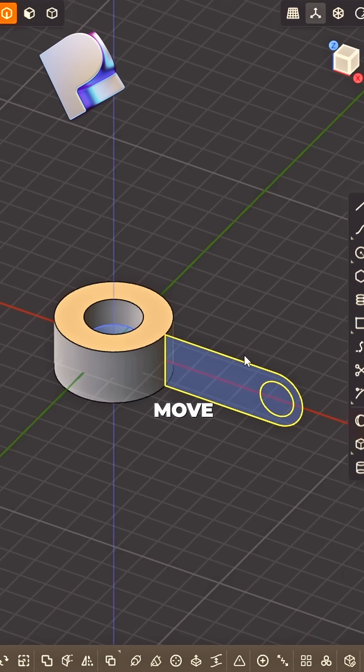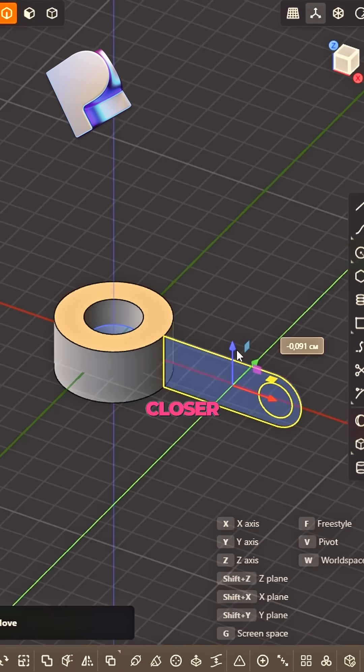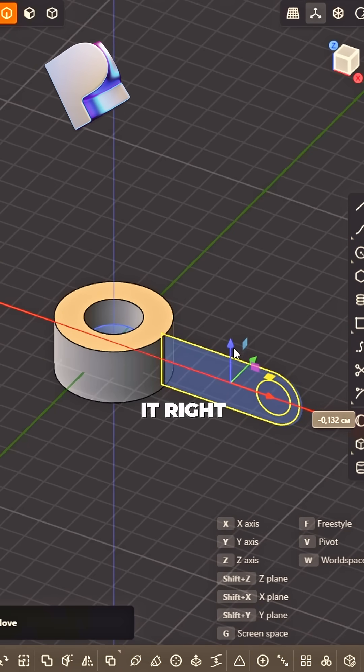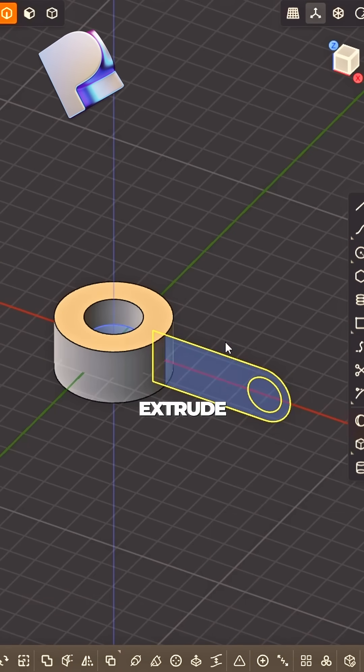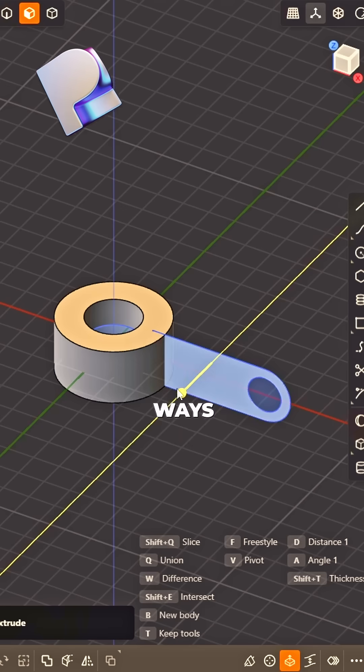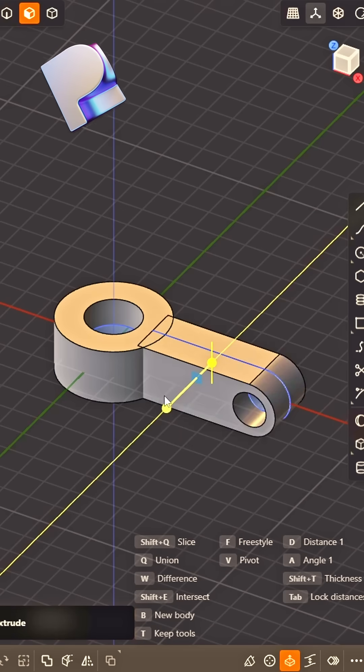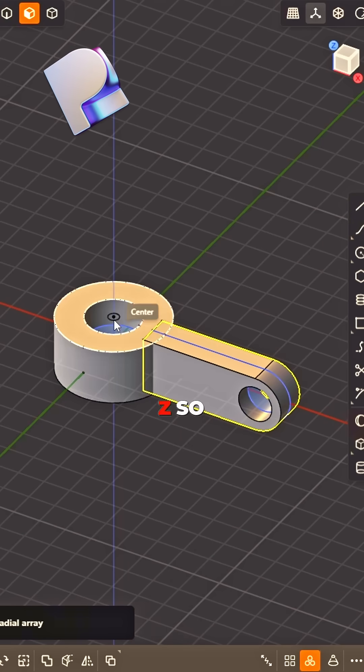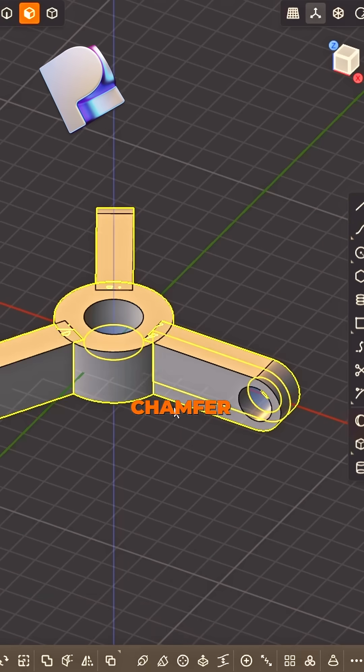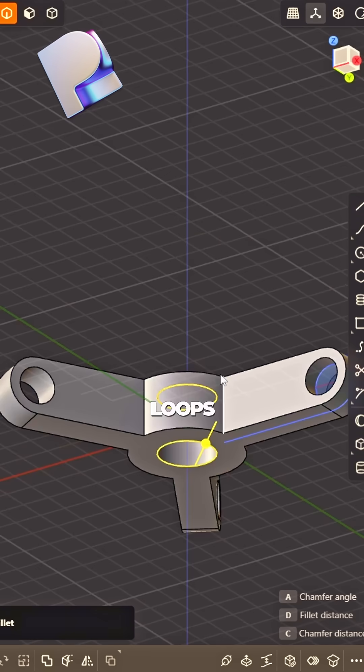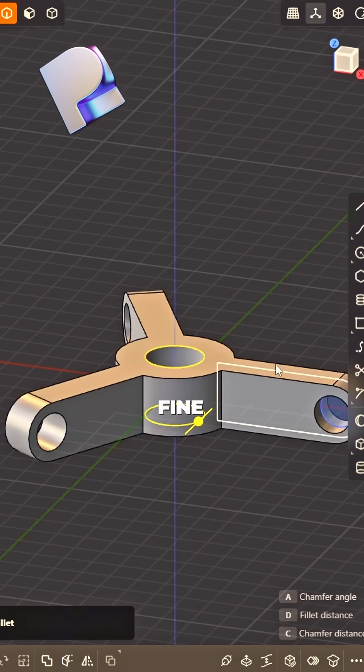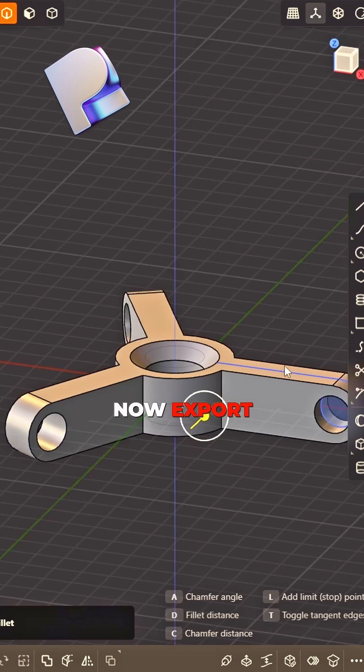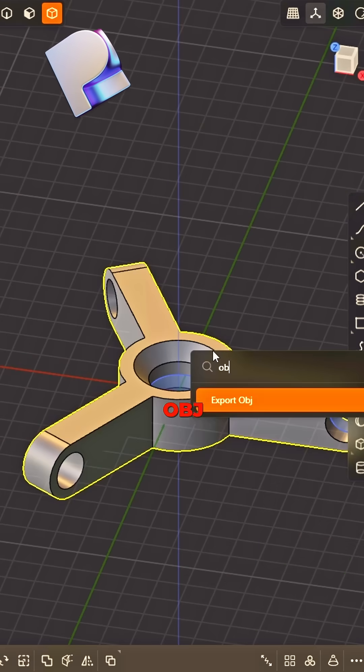Place a circle, move it tight. Move curve closer, make it right. Extrude the face both ways, you see. Radial array around Z, so free. Chamfer the loops to make them fine. Now export as OBJ, it's time.